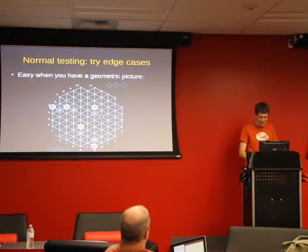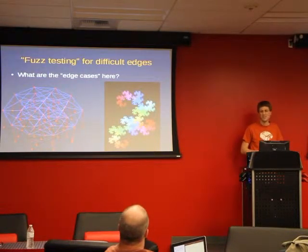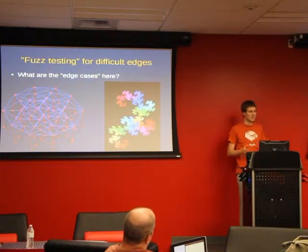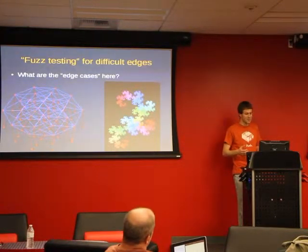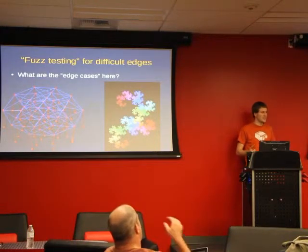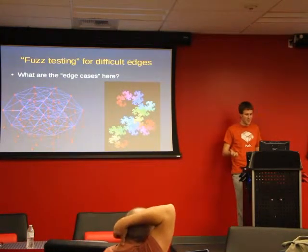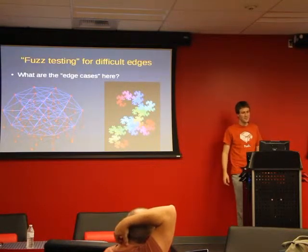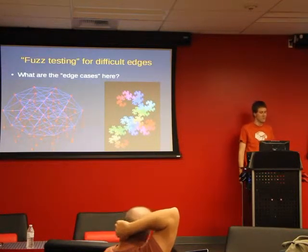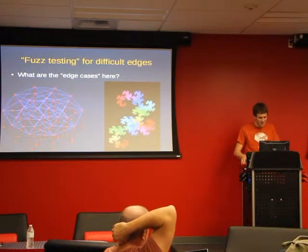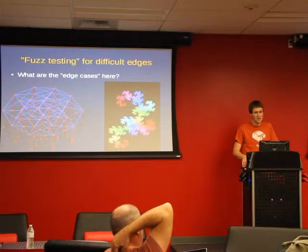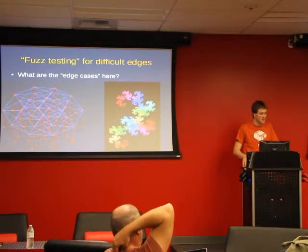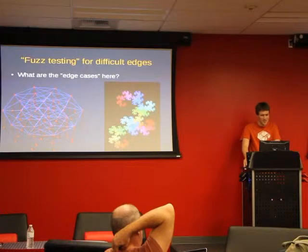But if you have something more complicated, like some kind of system with a lot of dimensions or something that's structured in a way that's really complicated and hard to comprehend, it's hard to know what the good edge cases are. So what are you going to do about that? Well, if you really don't have a good handle on the structure of your problem, sometimes the best thing you can do is use randomness to just randomly pick test cases until you find things that fail. This strategy is called fuzz testing.